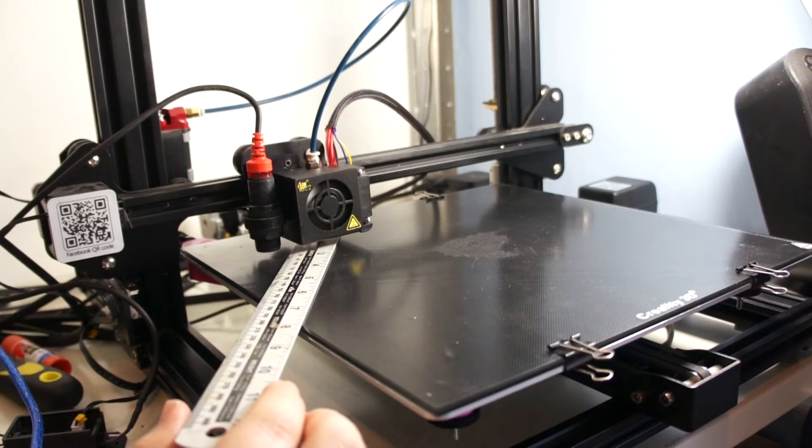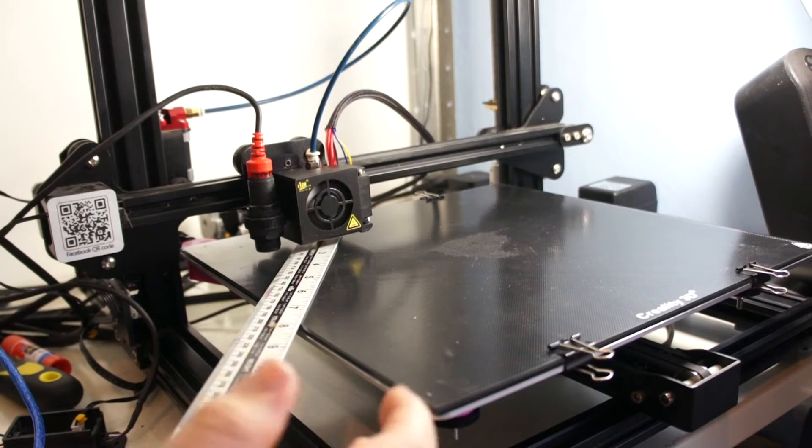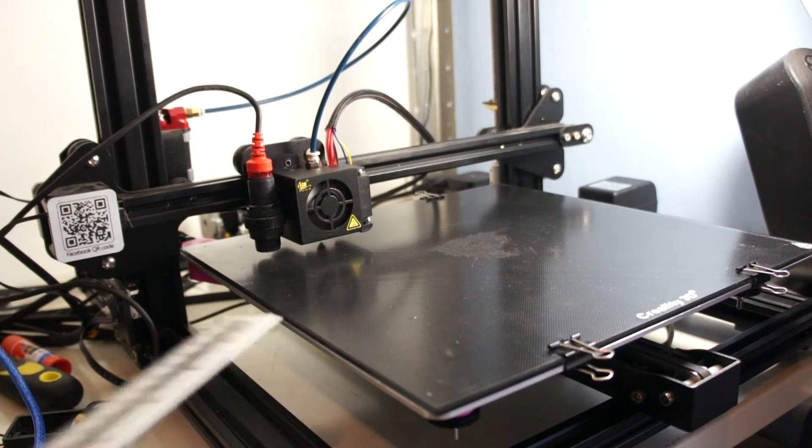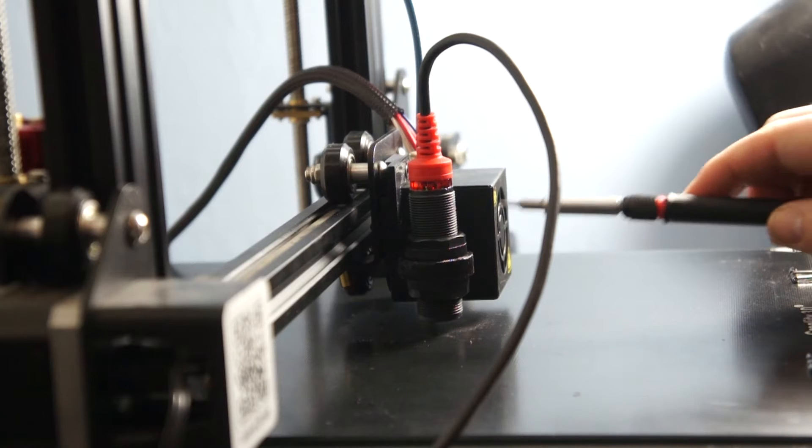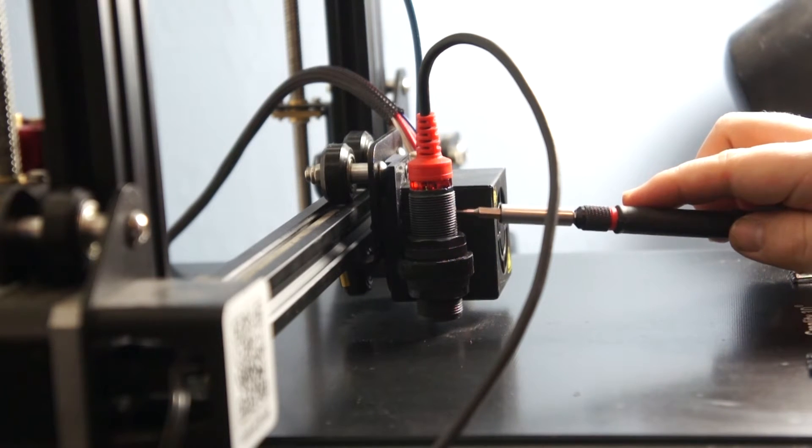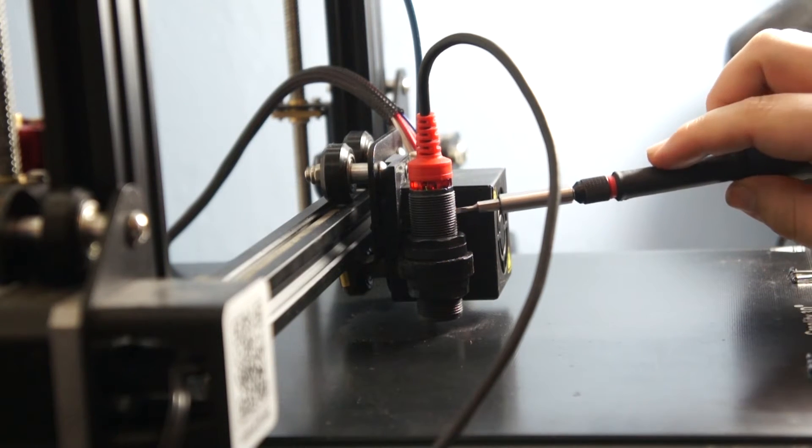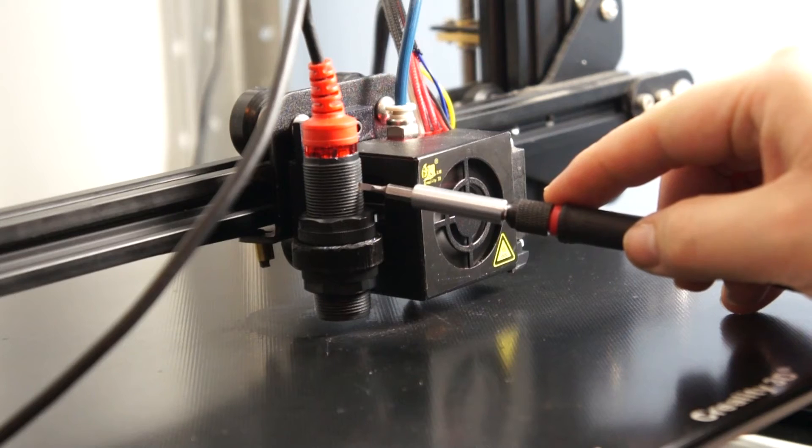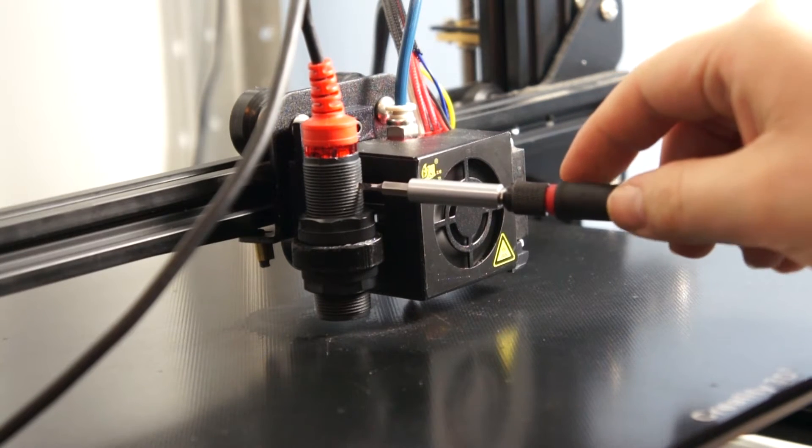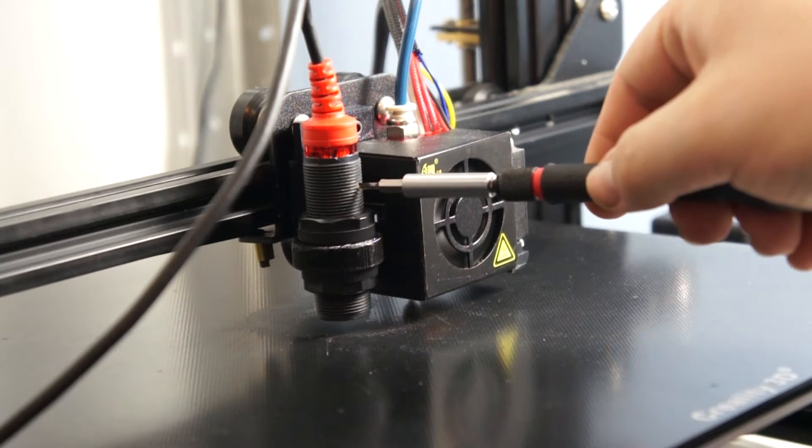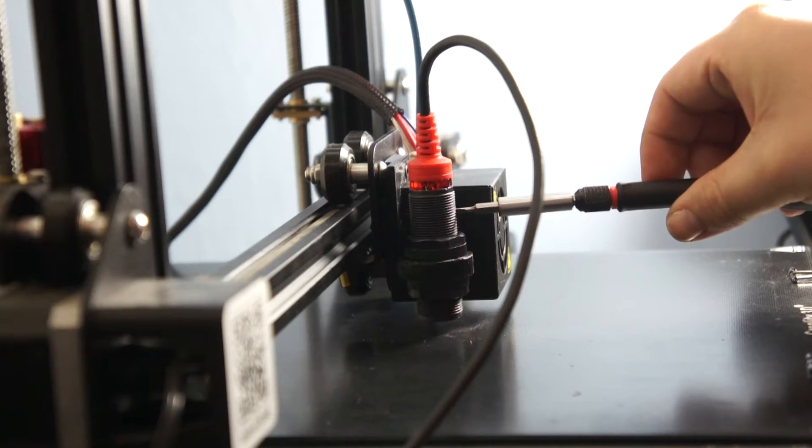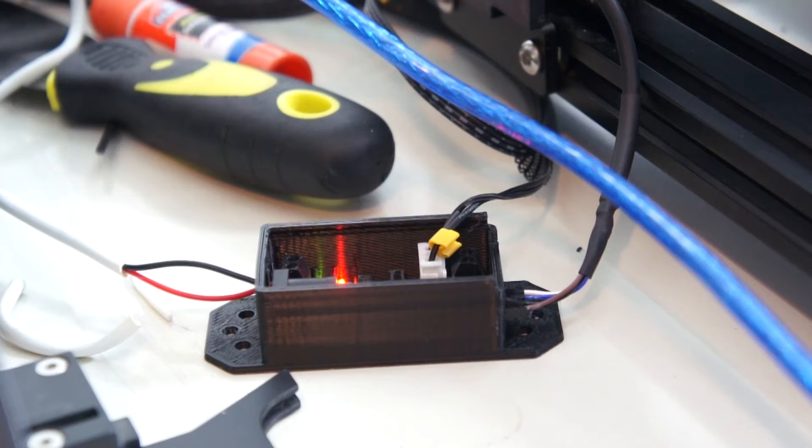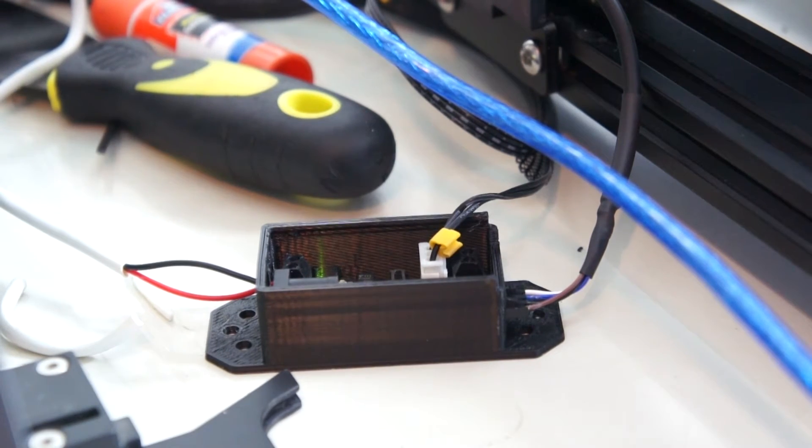Next you want to get a small blade screwdriver and you want to adjust the little screw in the side of the sensor until the red light goes off. So you just want to keep adjusting it very gently and go back and forth until you're just onto the point where the little red light goes off. The red light should also go off in the little control box as well. Now we're ready for our first auto home.